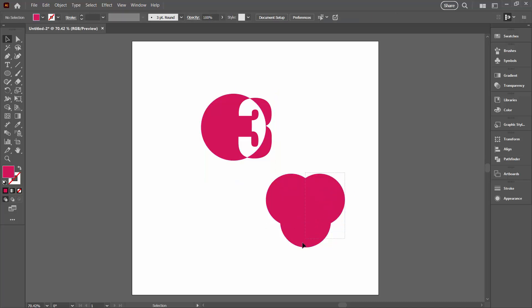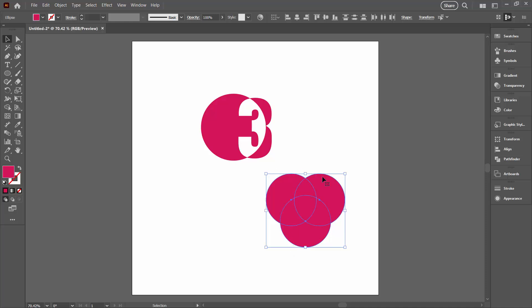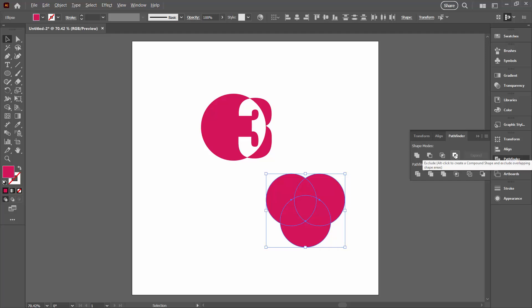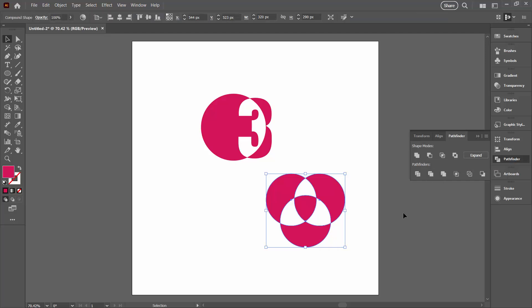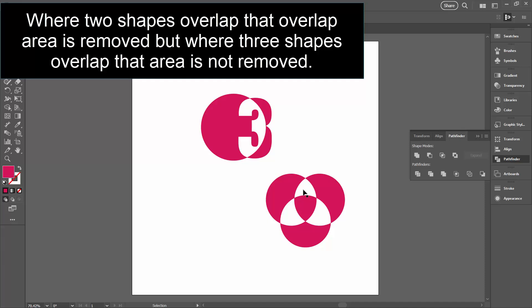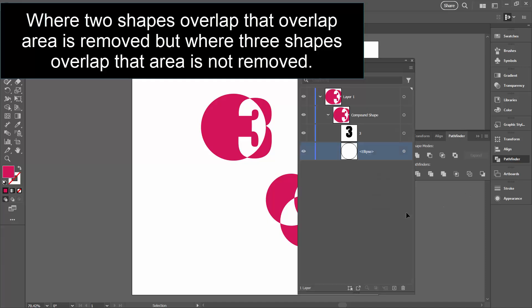Again I'm going to select over just these circles and I'm going to go back to my Pathfinder Options, Alt or Option, click on Exclude and the overlapping areas here are inverted and of course this again is fully editable.